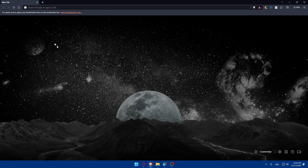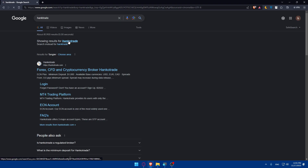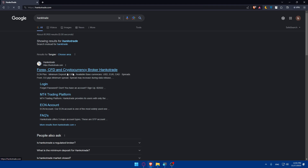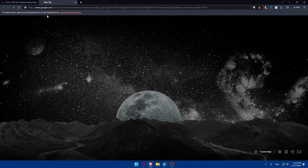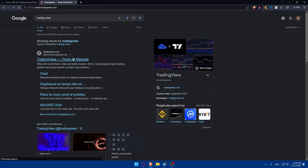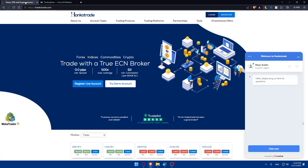Once you open your browser, go to the address bar and type HankoTrade, then go to hankotrade.com and hit the first link. Do the same with TradingView — type it in and click on the first link. As you can see, both of those websites will now show their home screen or main screen.